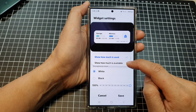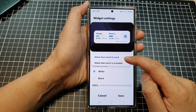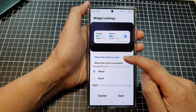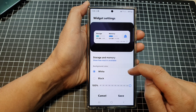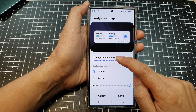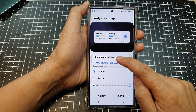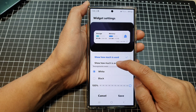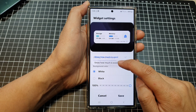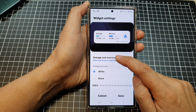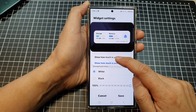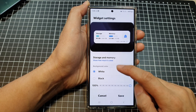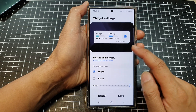In settings, tap on storage and memory. You can choose to show how much storage is used or how much is available. Here you can see how much is being used and how much is available.